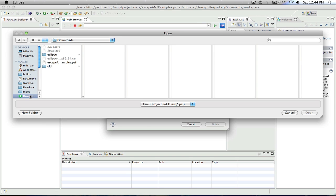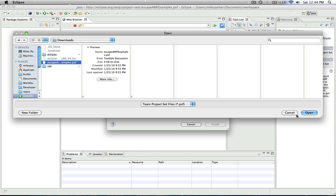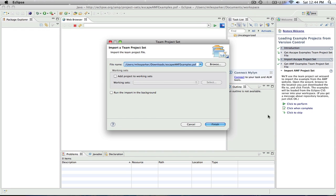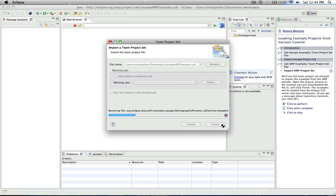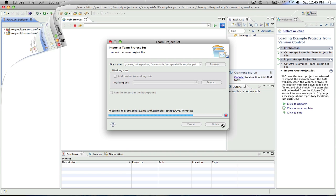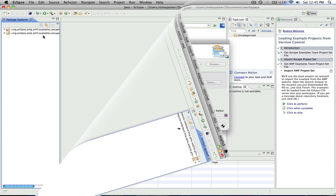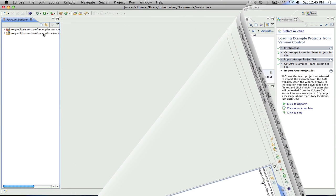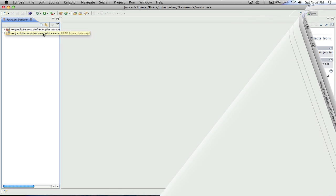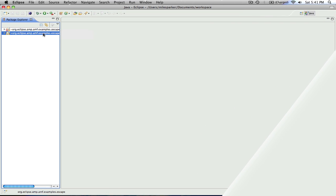And again, I'll go to my downloads directory, select that, hit finish. And now we're going to download a bunch of example models. Finished downloading, we'll get two projects in our package explorer. And I went ahead and closed up a bunch of views that we don't need.